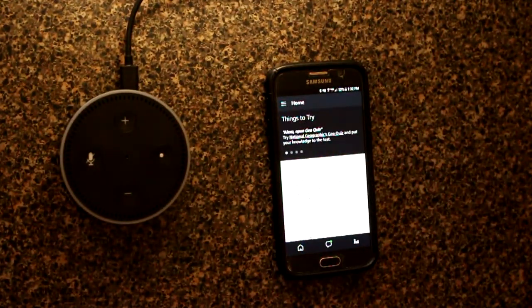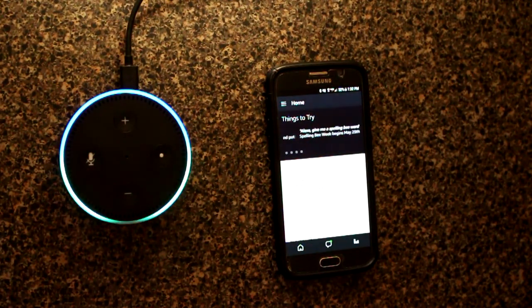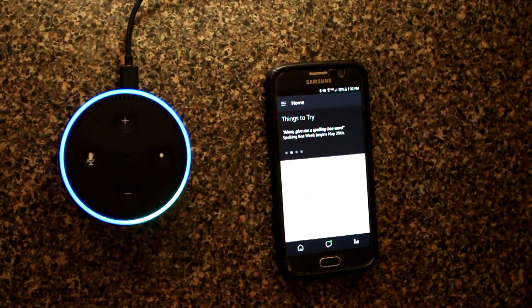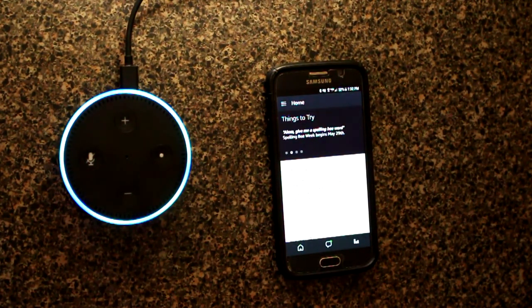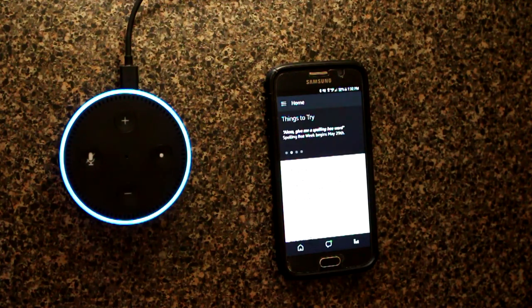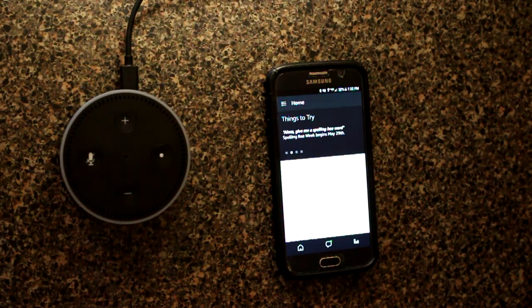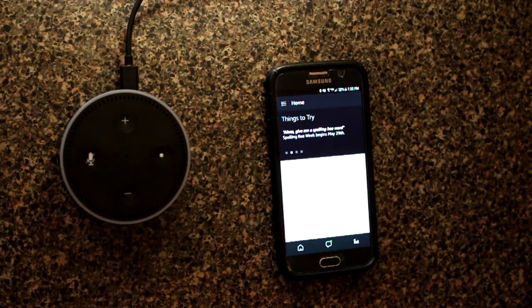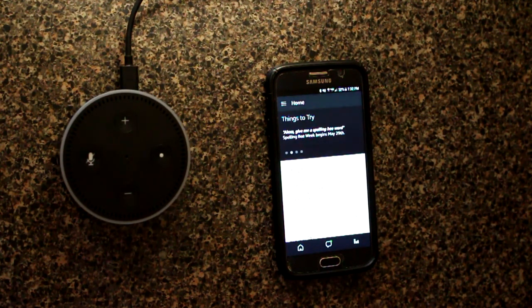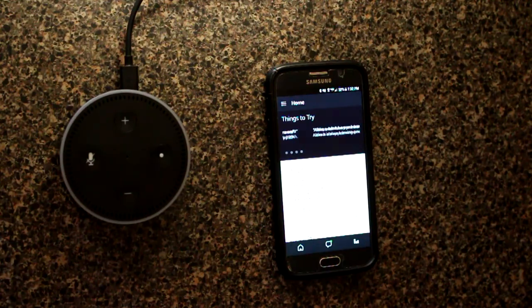So, Alexa, what time is it? The time is 1:32 p.m. See, so that's really the basics of how to set it up.